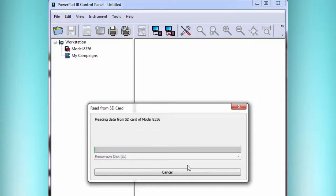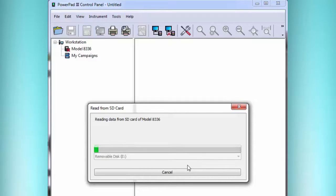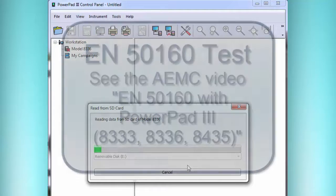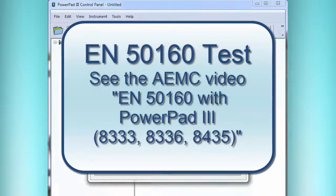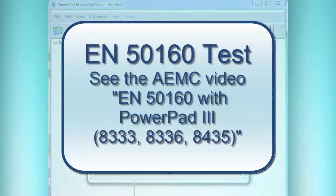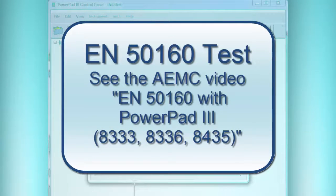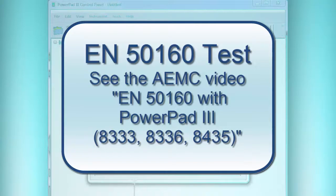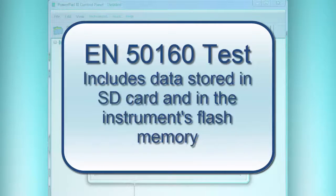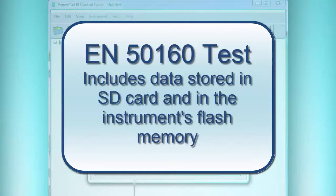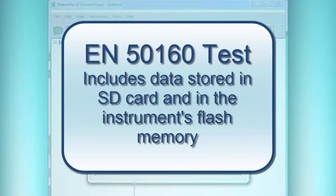It might give an error message saying it can't read, and in that case there would be some reason why it couldn't have been read. Otherwise it's just going to read it. Now if it happens to include an EN50160 test, which is a special kind of voltage quality test, it would ask you if you want to later download the rest of the data, because only the trend data is on the SD Card. The rest of the data, such as alarms, transients, inrush, photographs, those remain on the instrument's internal memory, not in the SD Card.